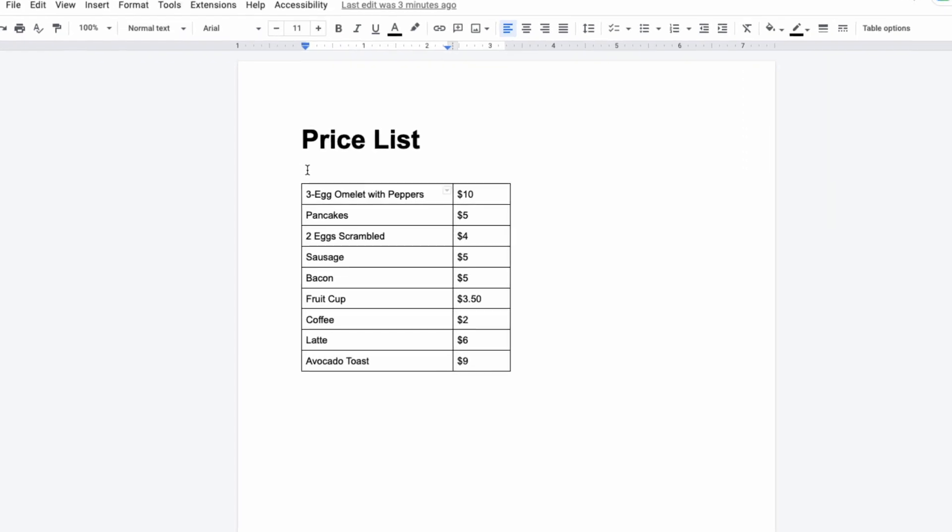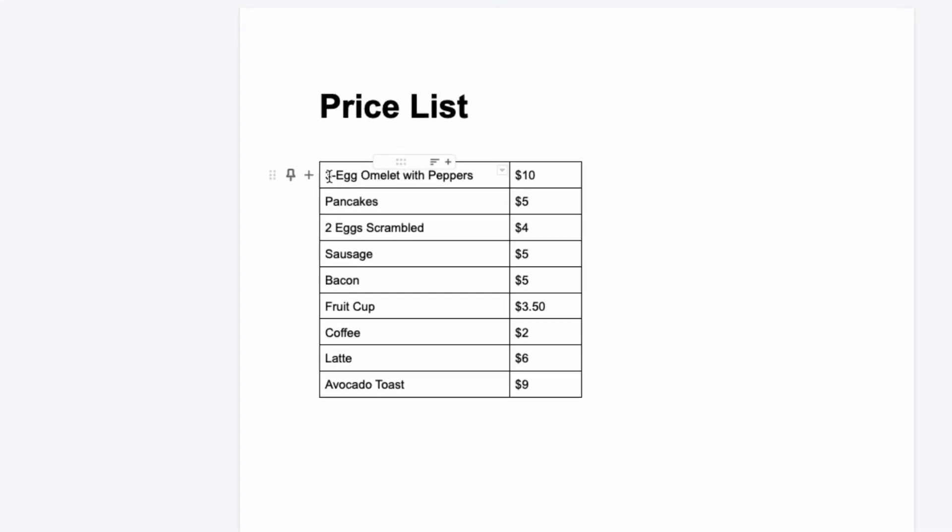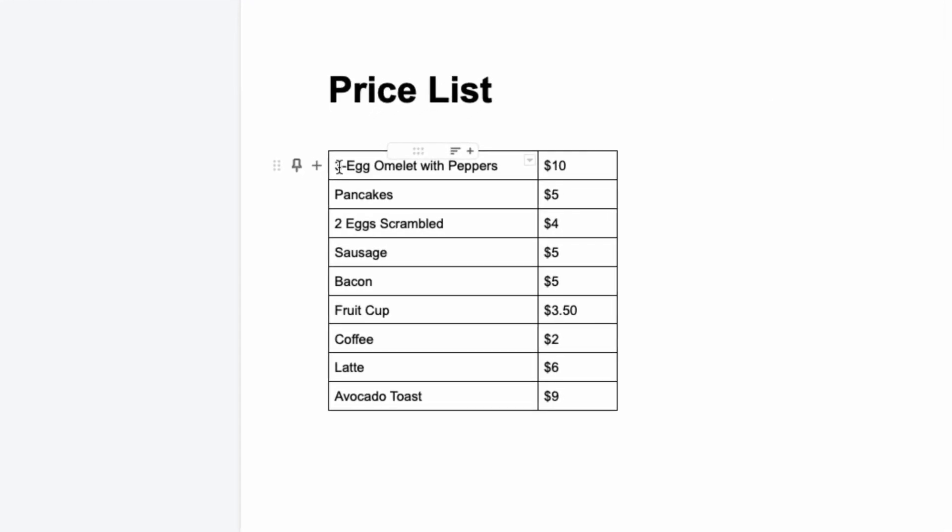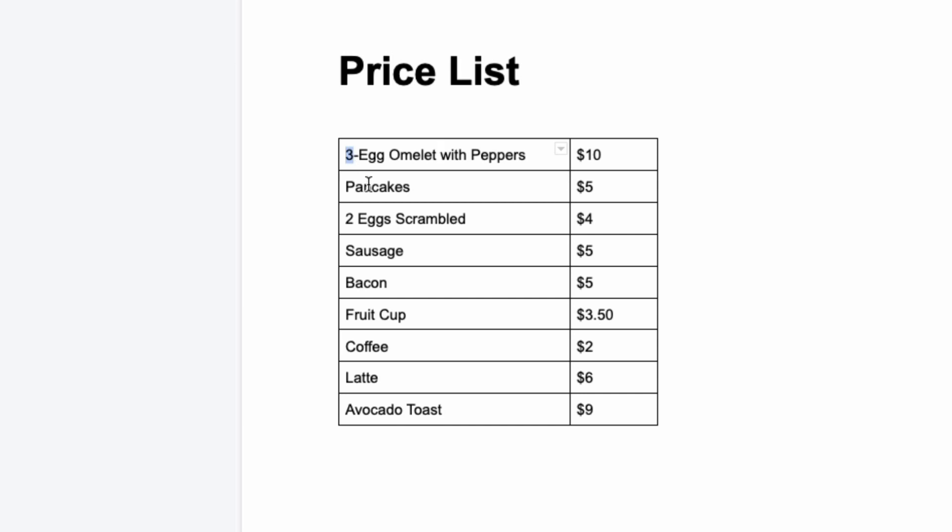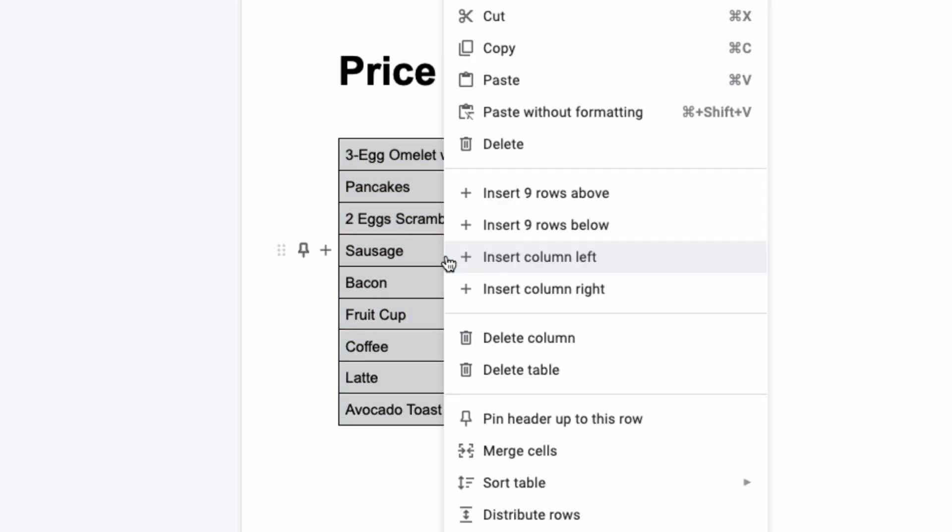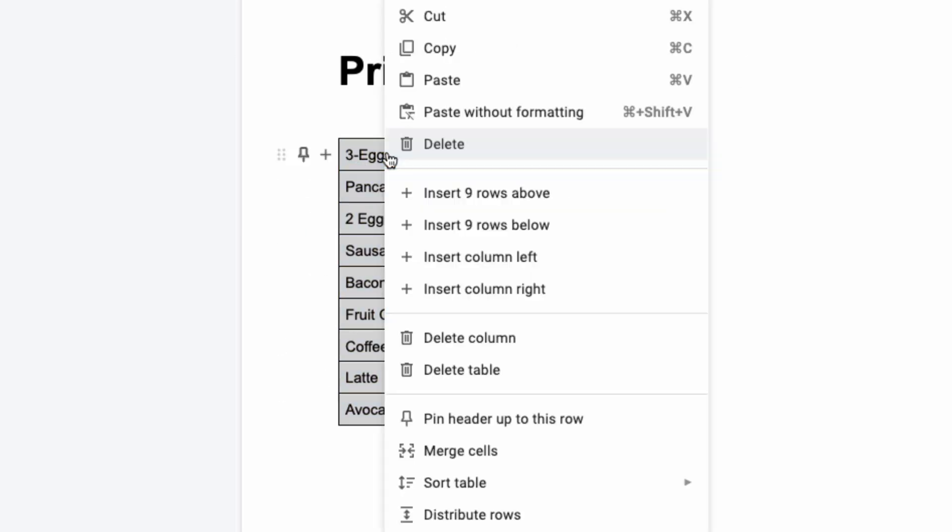Here I have a price list with different foods and their costs, and let's suppose I want to sort the first column alphabetically. What you do is you highlight the row that you want to alphabetize, then right-click and select sort table.